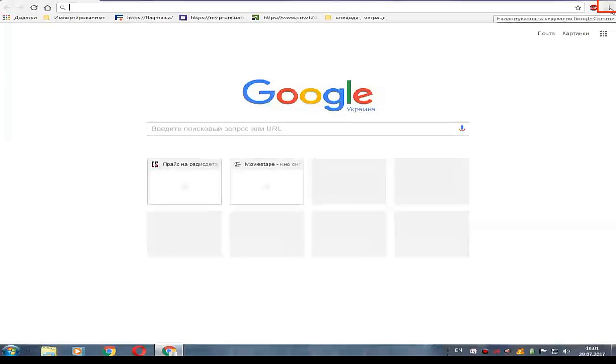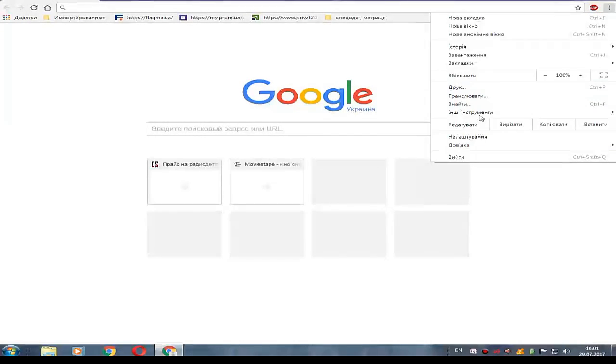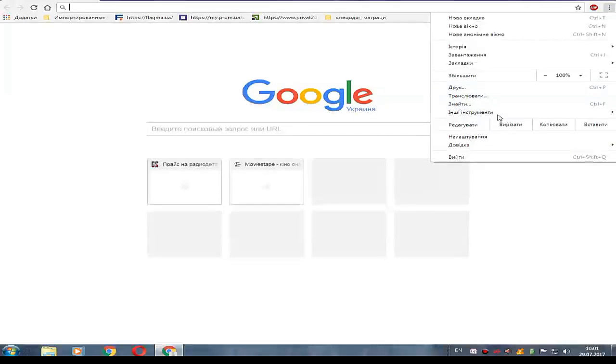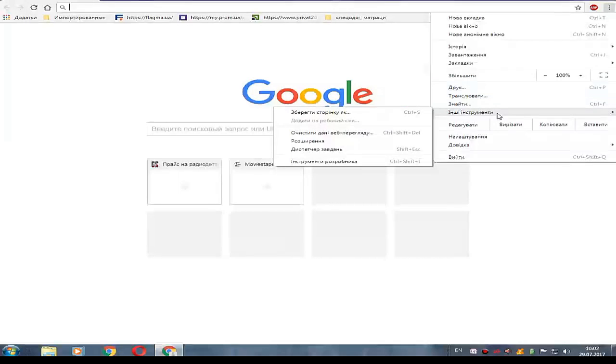First, open Chrome browser. Next, open the menu in Chrome and go to other tools. In this menu, open extensions.